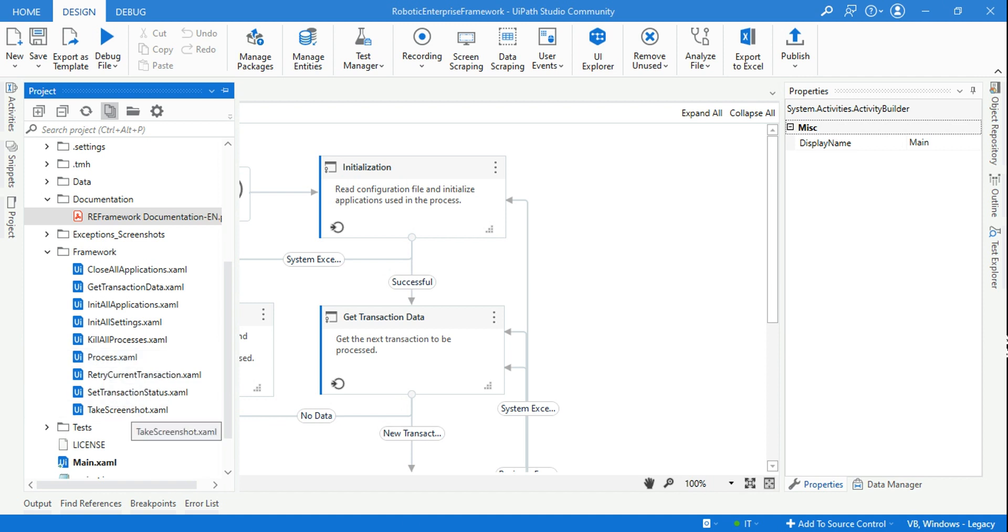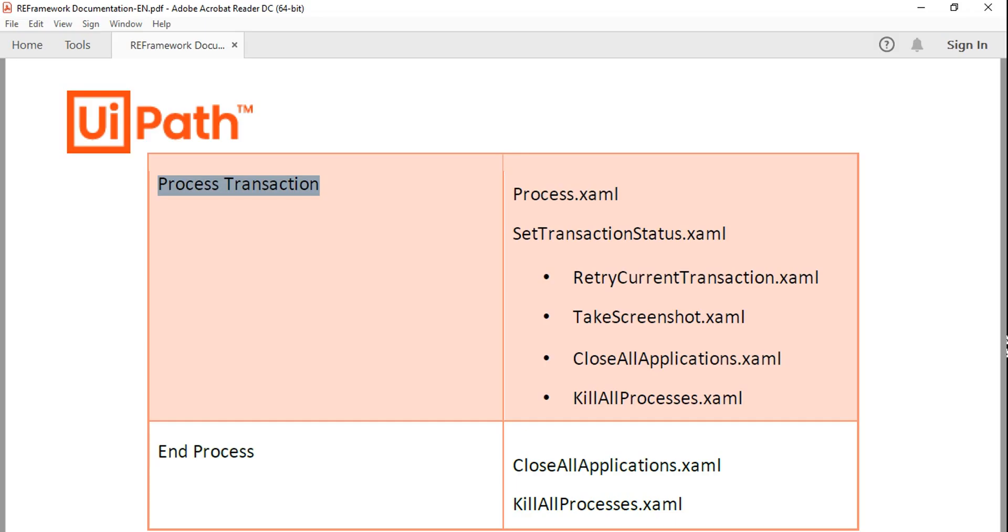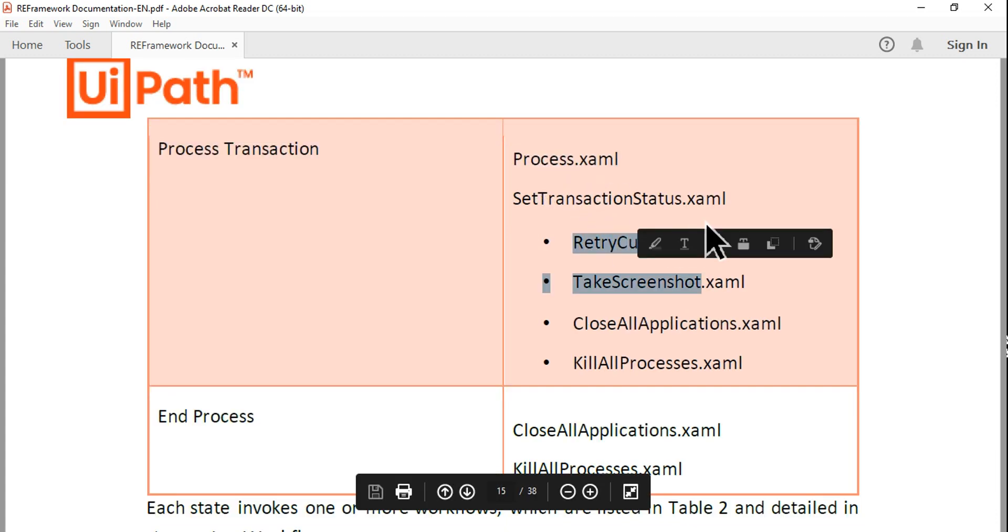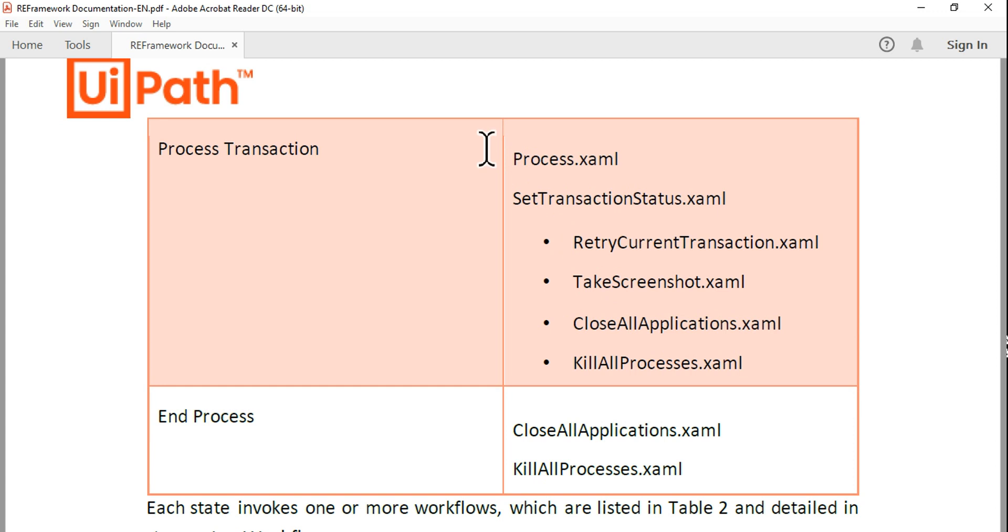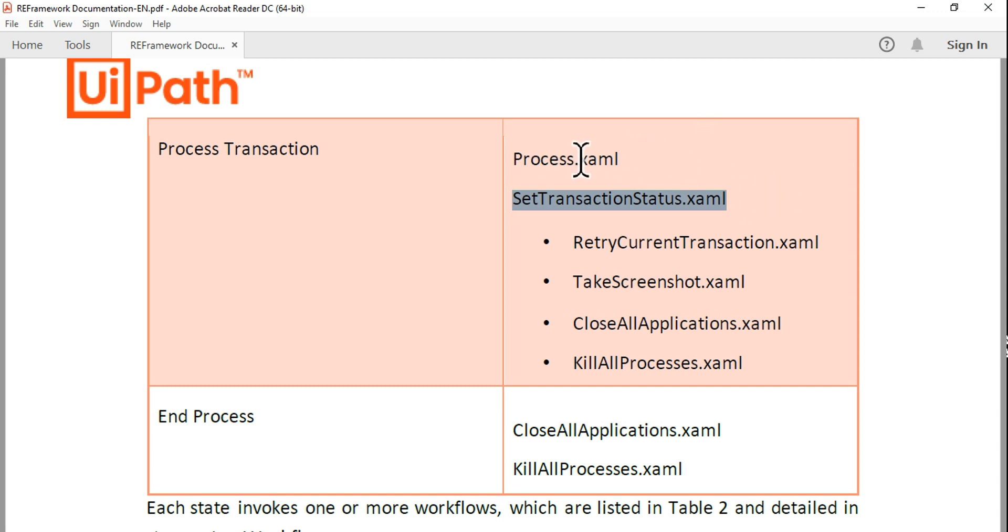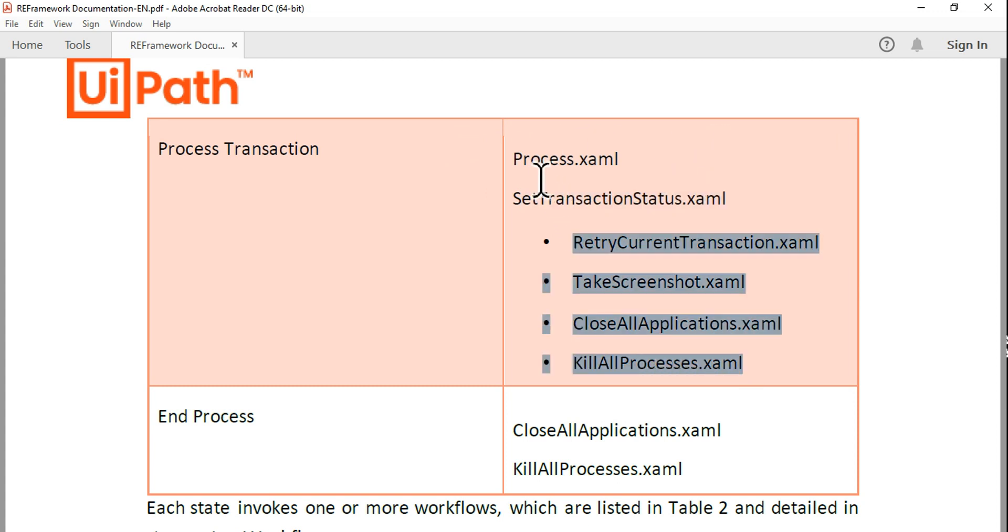Now let's look at the couple of XAML files which are also used. One very important one is SetTransactionStatus.xaml. So once it is processed, it should set it to success or set it to system exception or set it to business rule exception. This is the XAML file which is responsible.